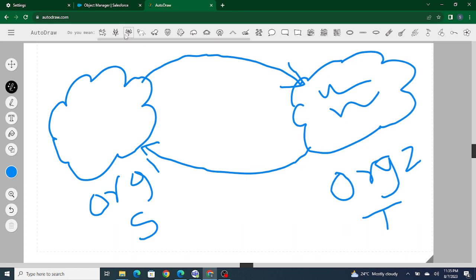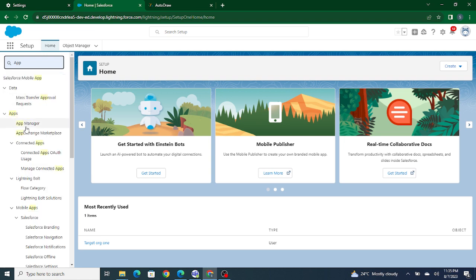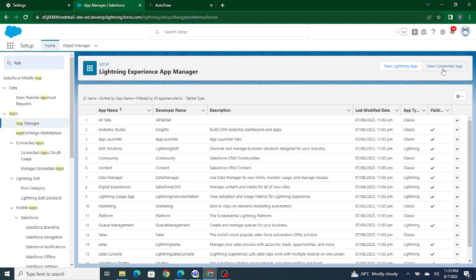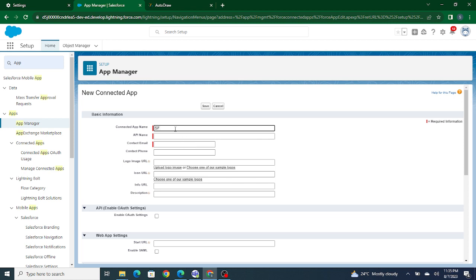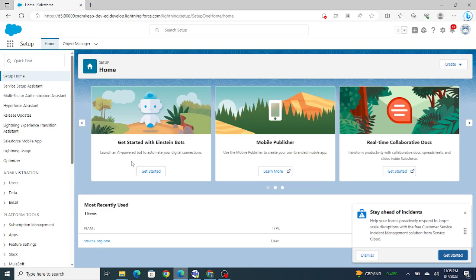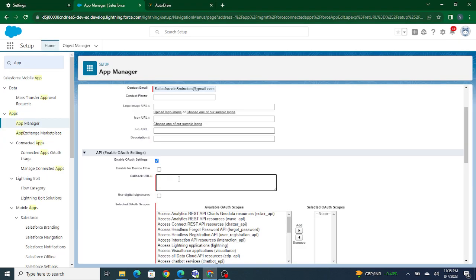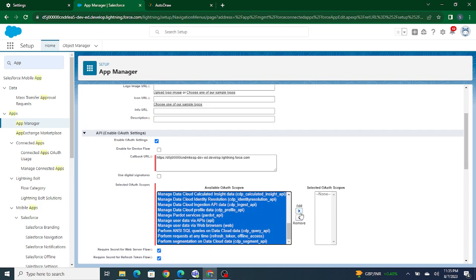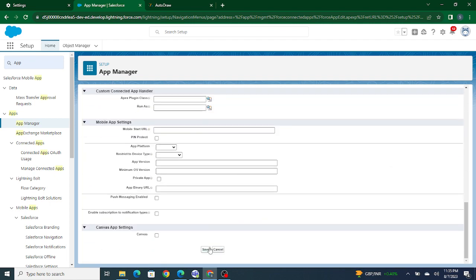To create the credentials, I'm going to go inside the target org, go to App Manager, and create a new Connected App. The name is SF to SF, that is Salesforce to Salesforce. I'll add my email, then enable the OAuth settings, provide a callback URL, and provide the OAuth scope — just provide everything for now; we'll understand what it means in further videos. Once done, click Save.